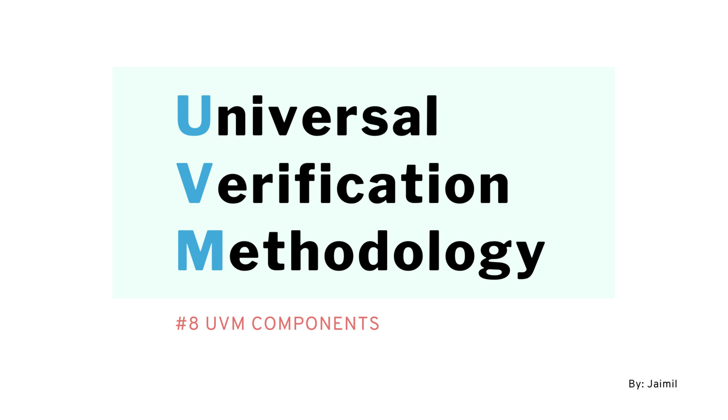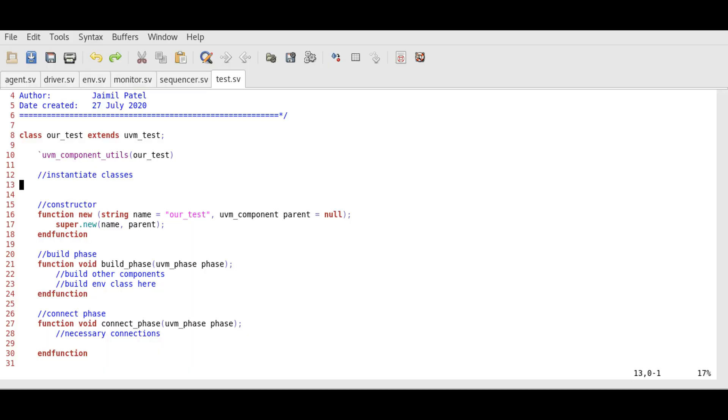Let's create objects now. There are two syntaxes to do so: function new or by using factory create method. Currently we will use factory method which will make our test bench reusable.